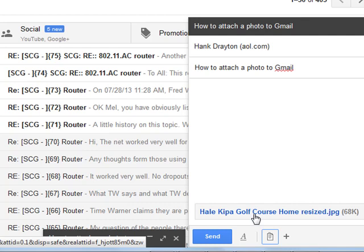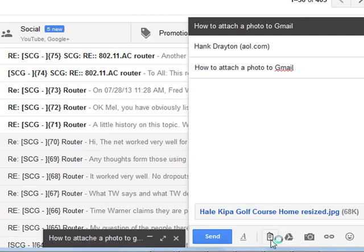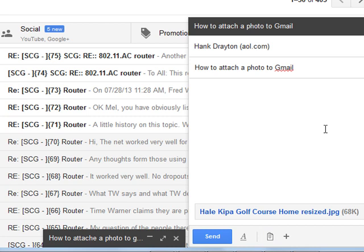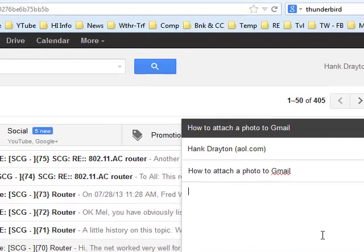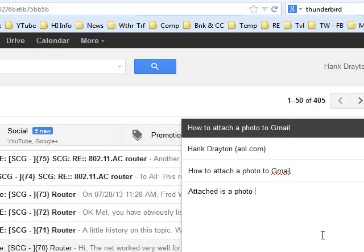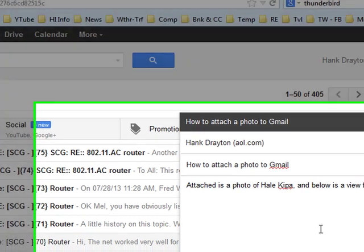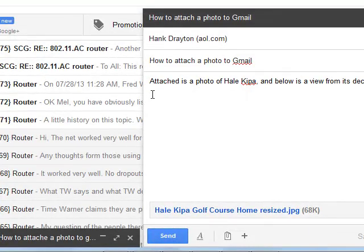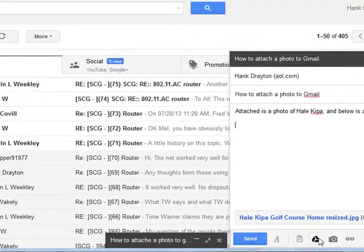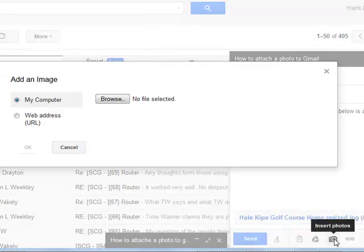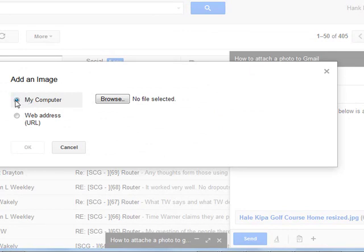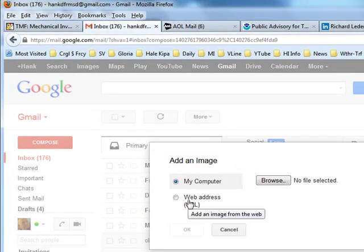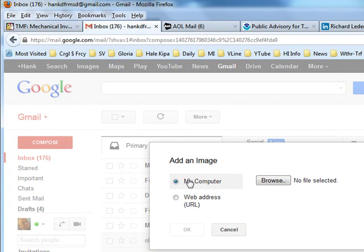Now, I am going to go over here to the insert photos place. But before I do, let me type some text in this. I am going to say attached is a photo of Hale Kipa and below is a view from its deck. And I will put my cursor right here.